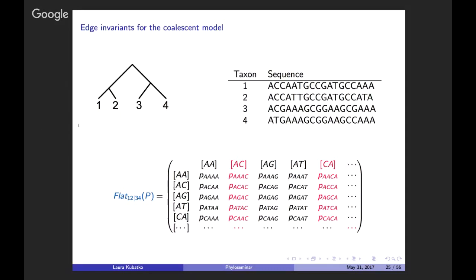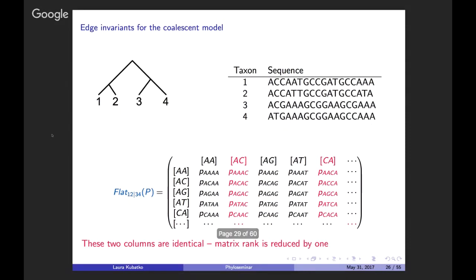Consider column AC — meaning taxon 3 has A and taxon 4 has C — and column CA, where 3 has C and 4 has A. If the flattening comes from the true tree, these two columns should have equal probabilities under the model, even accounting for all possible gene tree histories. Since these columns are identical, the matrix rank is reduced by 1. This is also true for G and T, T and G, and all other pairs. In total, 6 such pairs reduce the rank by 6, so for the 16 by 16 flattening matrix under the coalescent model, the rank for the true tree is 10.